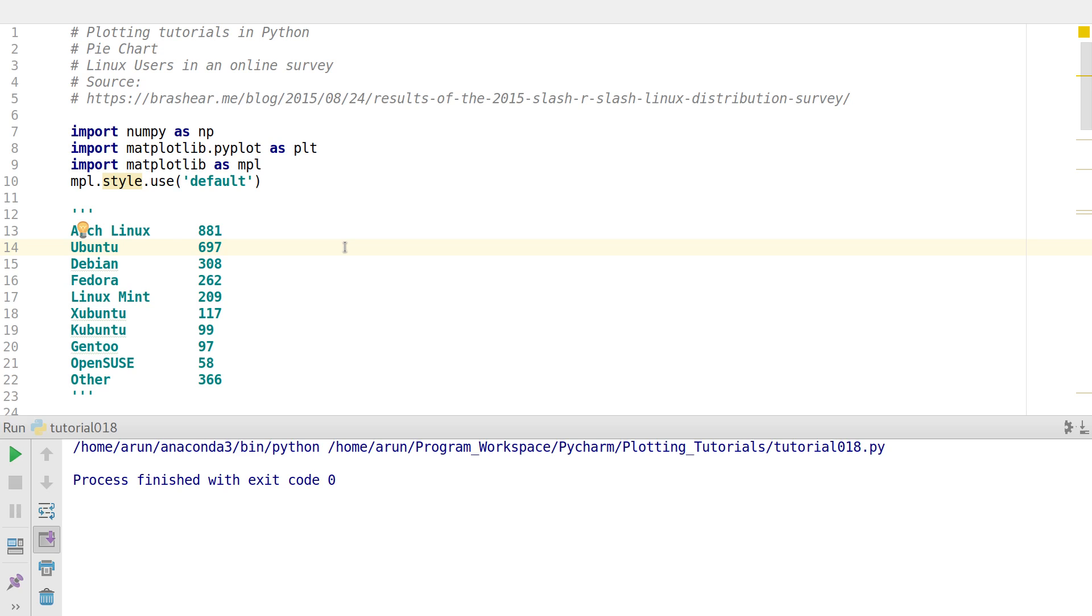Hello everyone my name is Arun and welcome to my channel. This series is a series of plotting tutorials using matplotlib in python. Now in this tutorial we will be looking at pie charts.